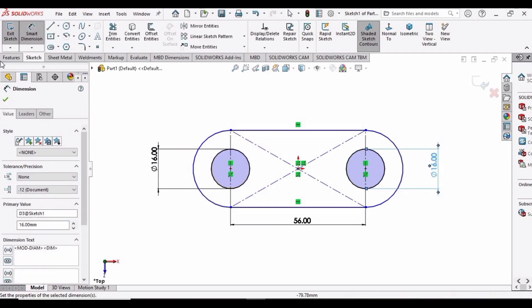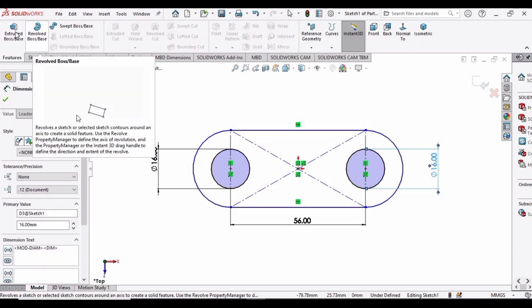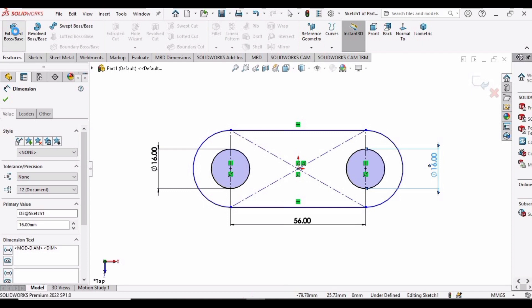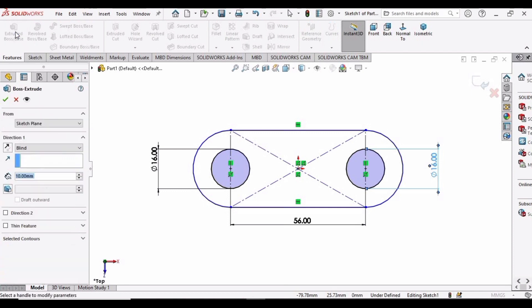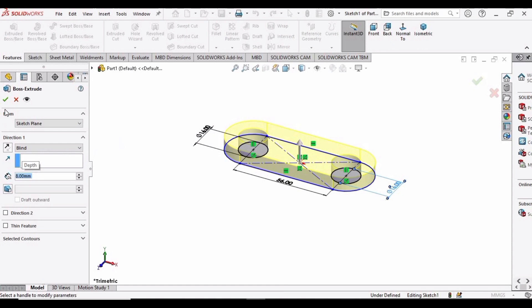Go to Features, select Extruded Boss/Base, and extrude this up to 8 mm.